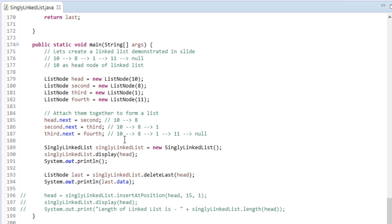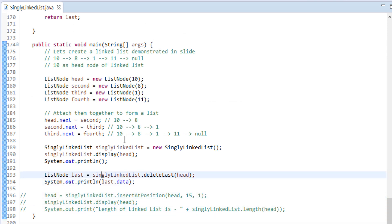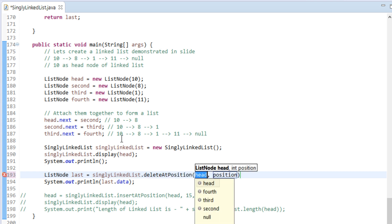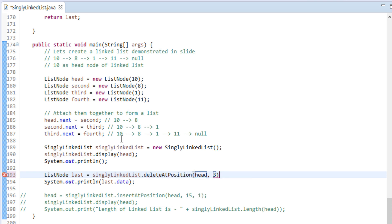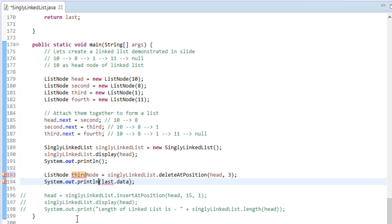Let's test its working. In our previous tutorials we created a linked list with 4 nodes, so let's use it. We call the deleteAtPosition method by passing the head node and position as 3 to it. And on the next line we simply print the data of the deleted node.